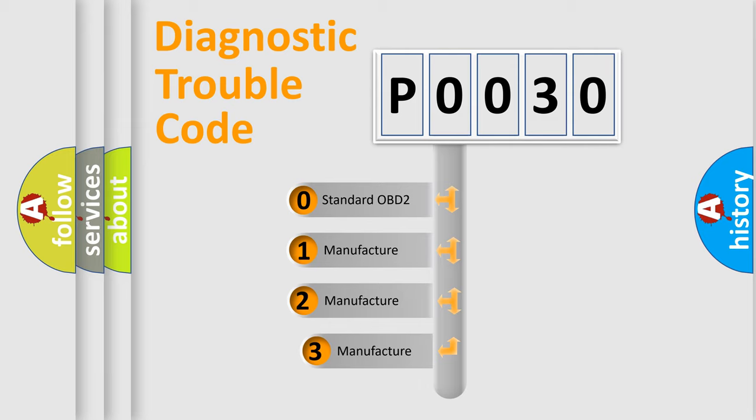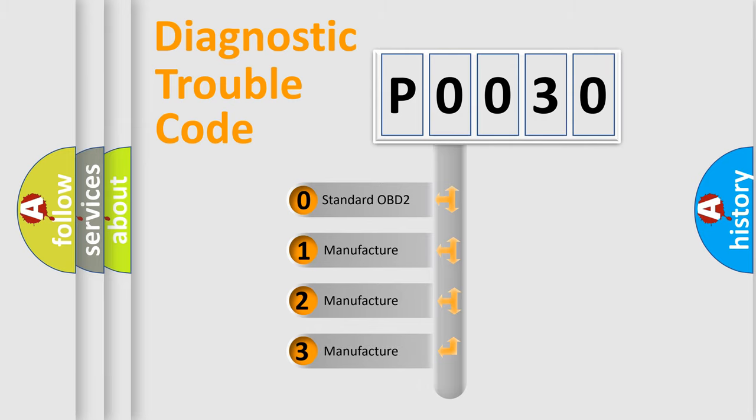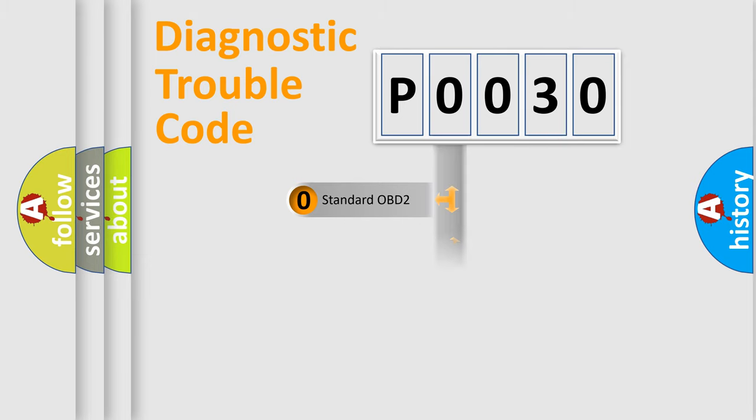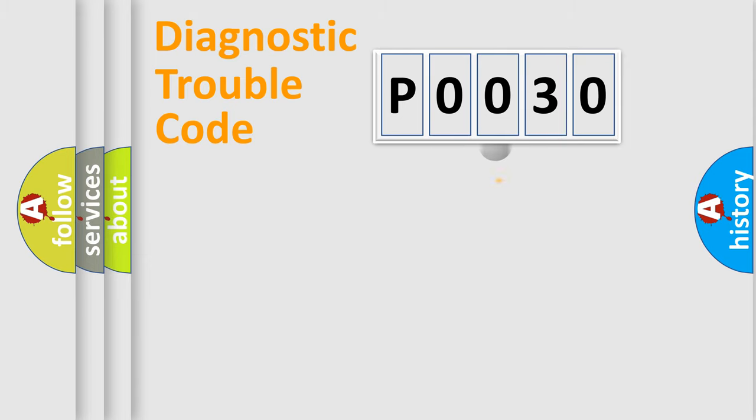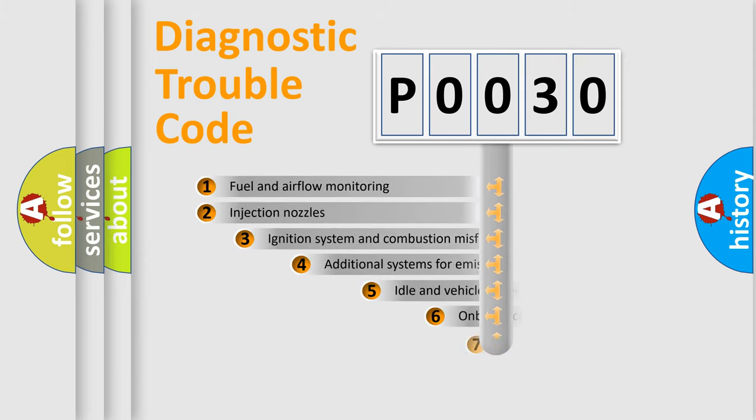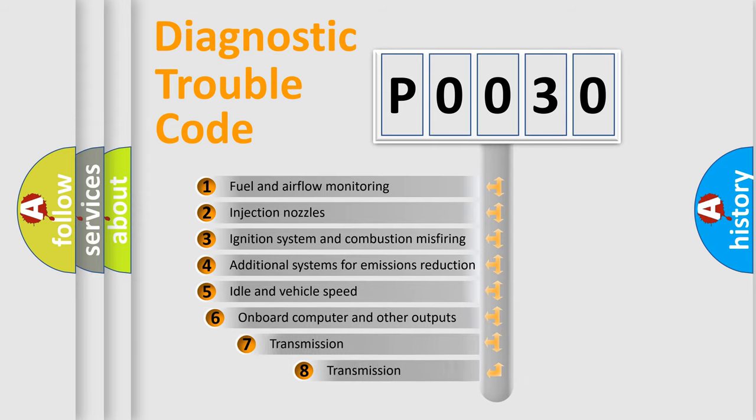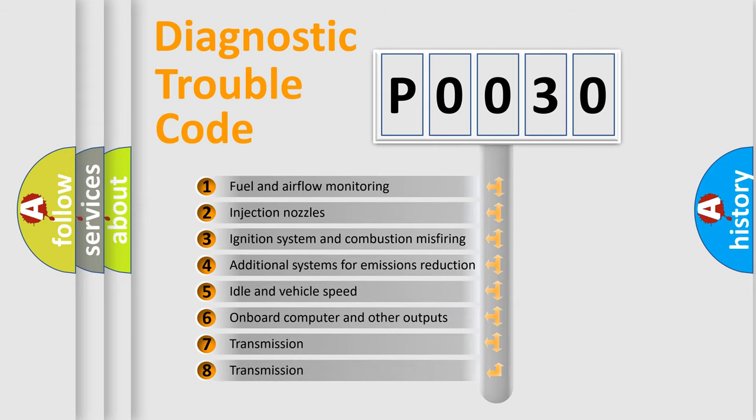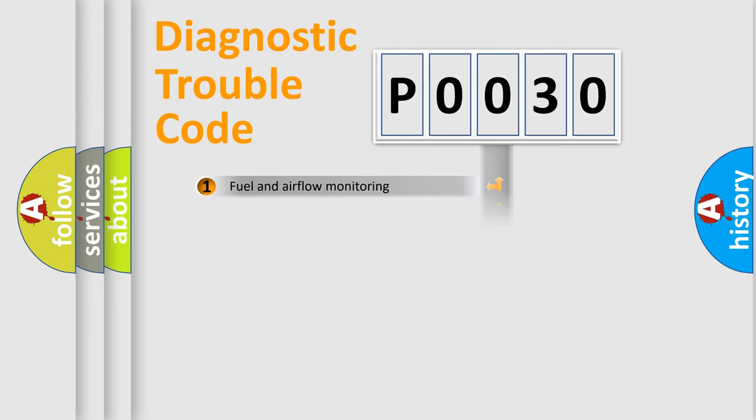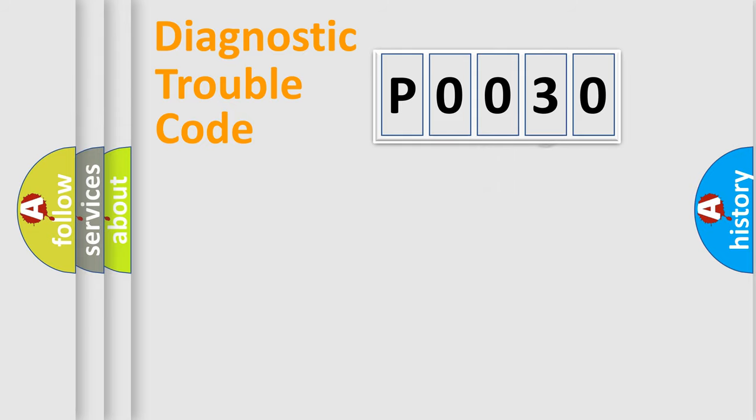If the second character is expressed as zero, it is a standardized error. In the case of numbers 1, 2, 3, it is a manufacturer-specific error. The third character specifies a subset of errors. The distribution shown is valid only for the standardized DTC code.